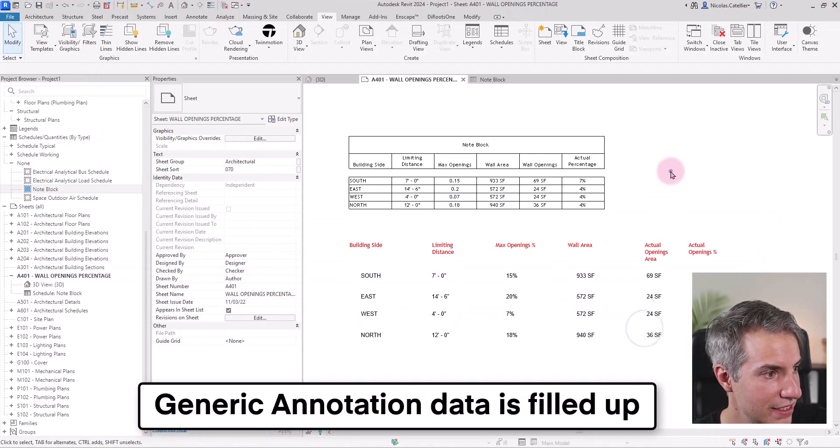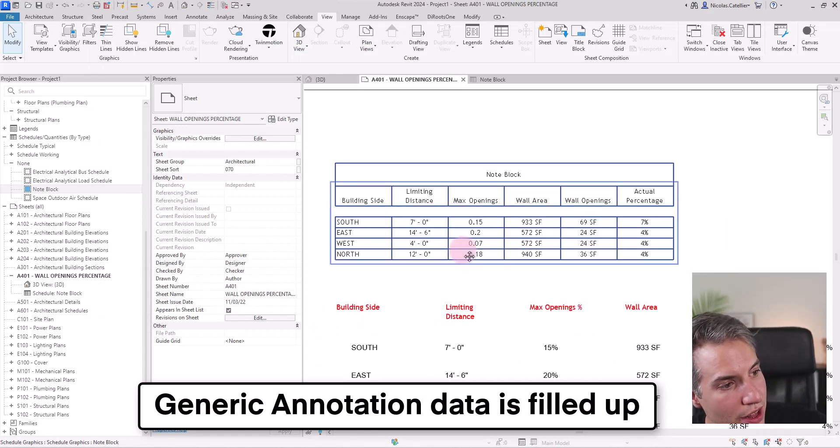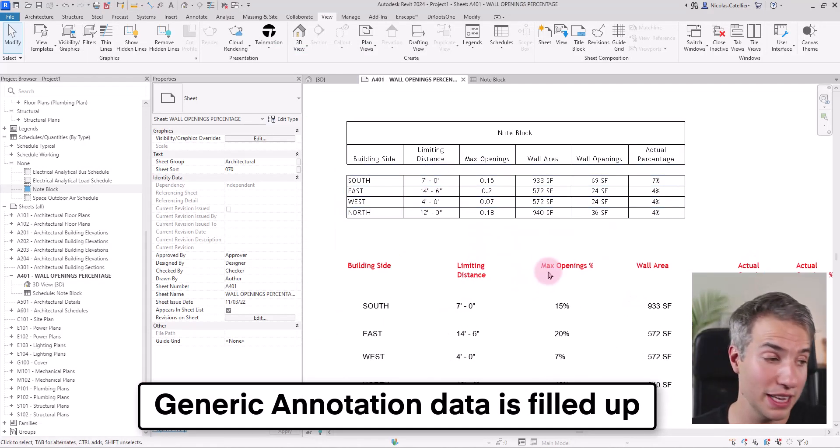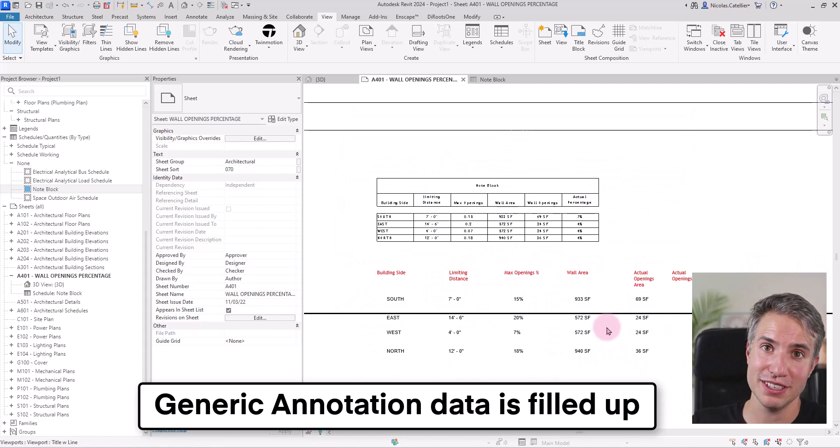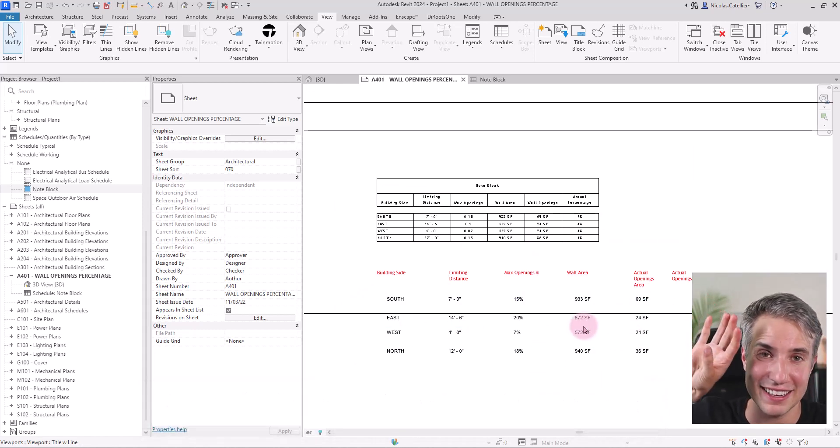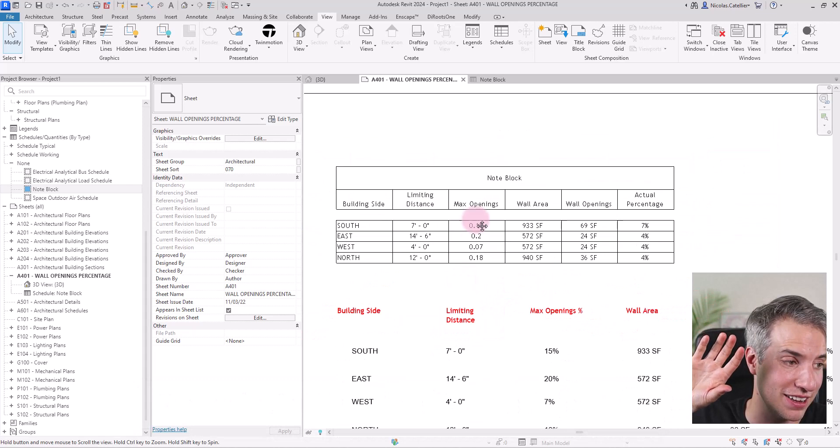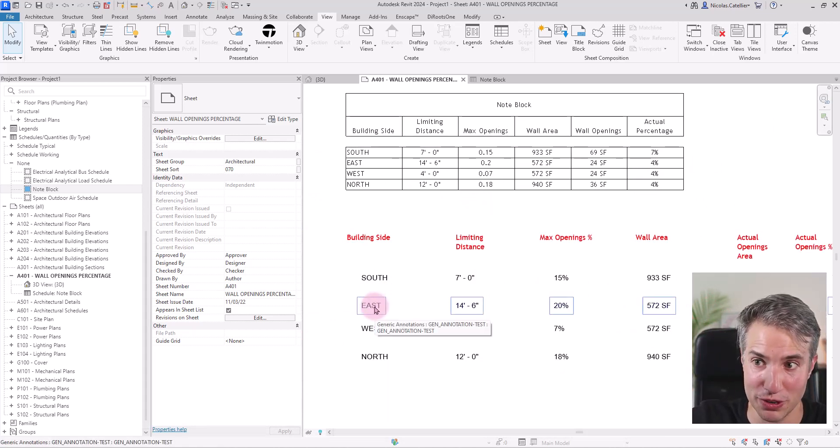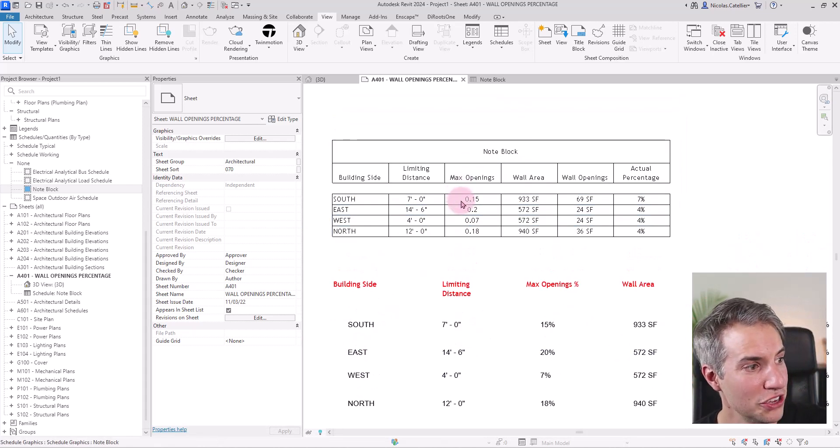And you can see that the entire schedule has been filled up. All these values, Dynamo took the value from the openings, calculated the area and put it back in this placeholder in this generic annotation family.